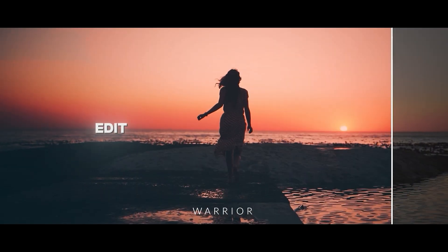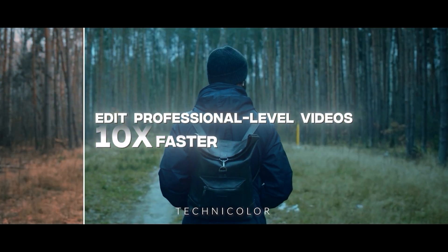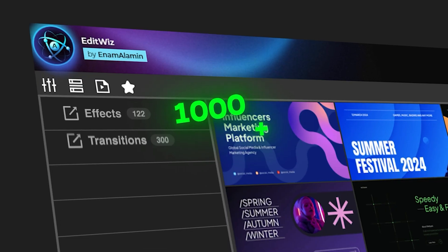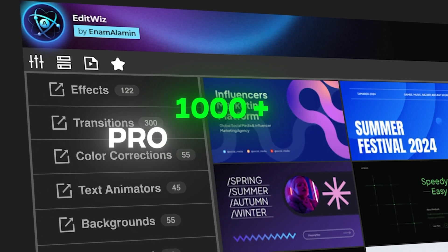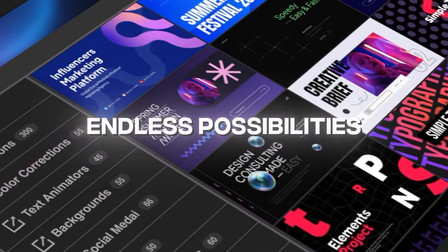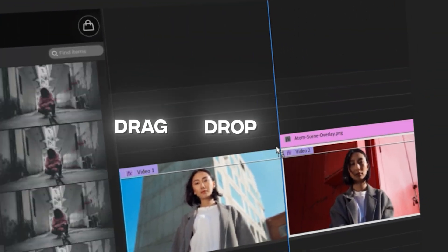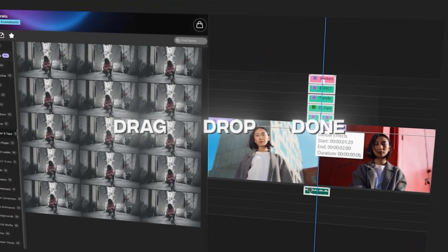Edit professional-level videos 10x faster. 1000 plus pro elements, endless possibilities. Apply with one click, drag, drop, and done.